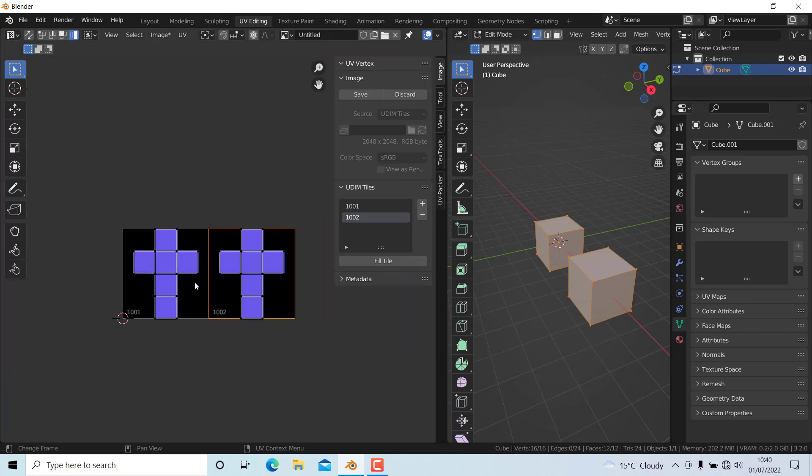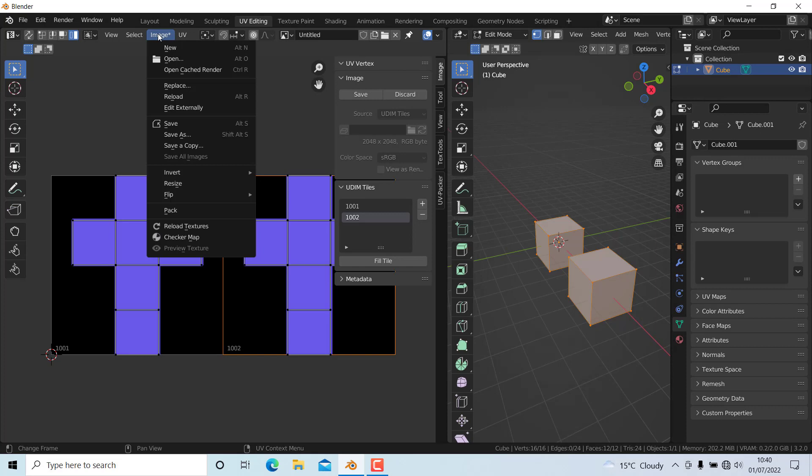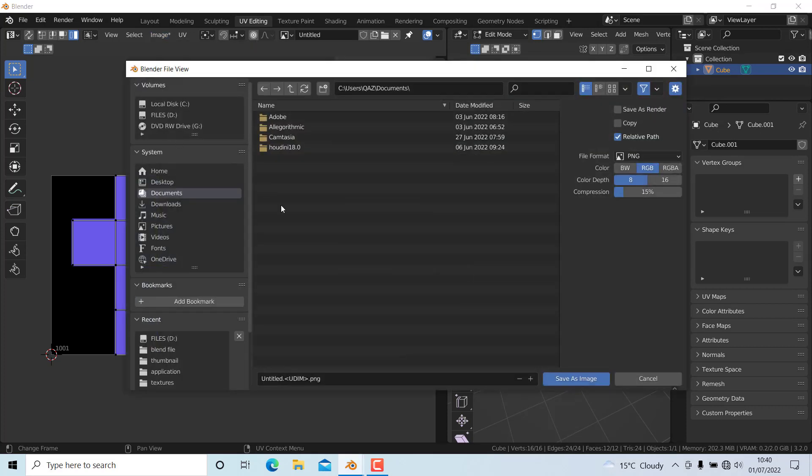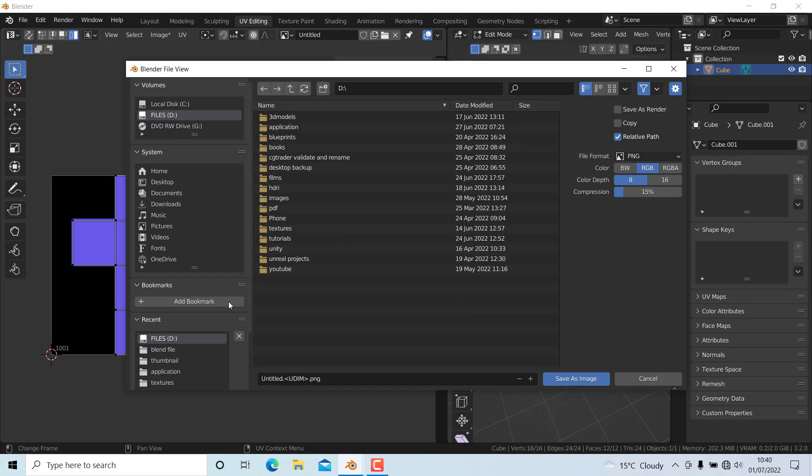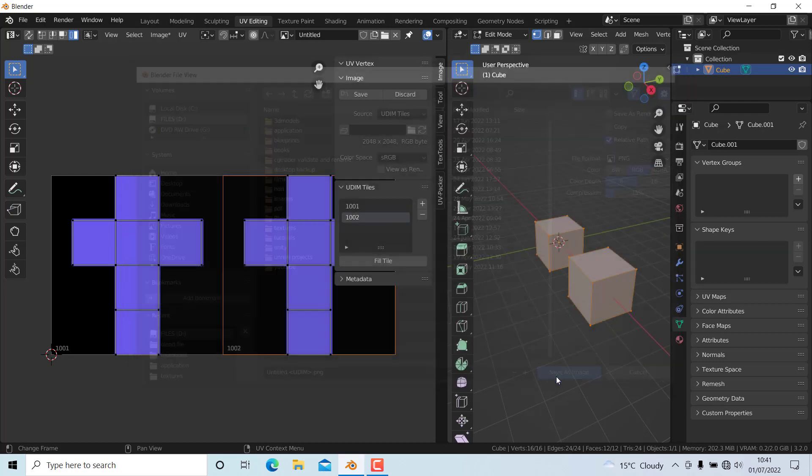Now we need to save these textures. It will save as two images. I'll go to Image, Save As, and select the folder where I want to save the image. In my case, it's this folder. Press Save As and the images are now saved.